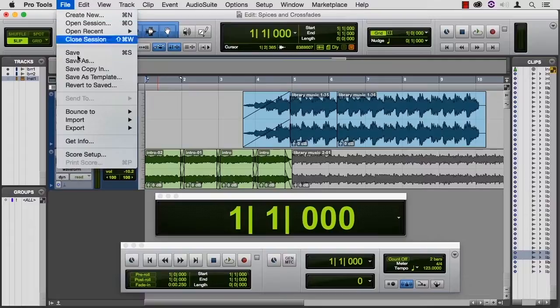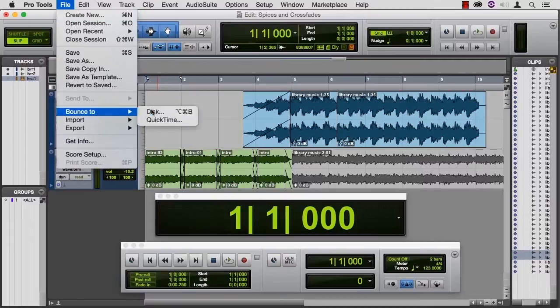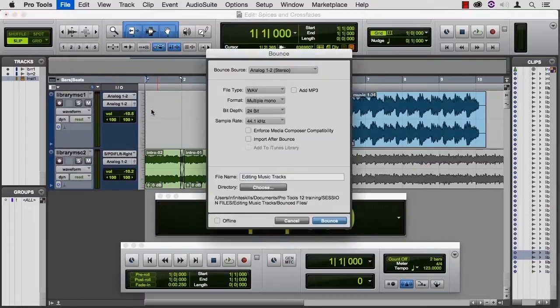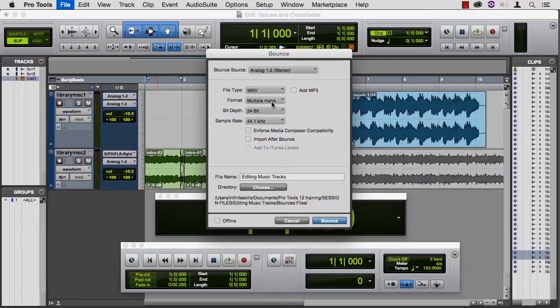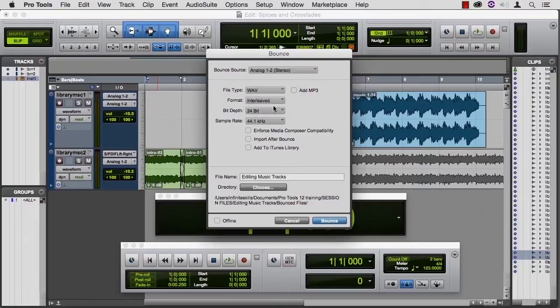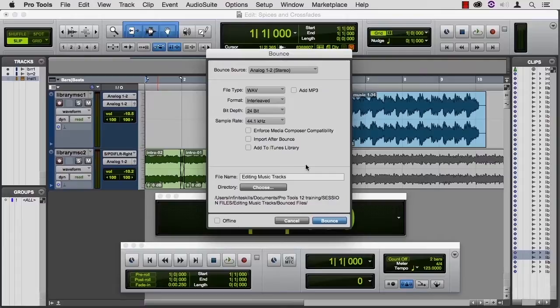So file, bounce to disk, choose the type of file that you want. I actually want an interleaved stereo. And remember, a bounce is as long as you tell it to be or until it runs out of audio.